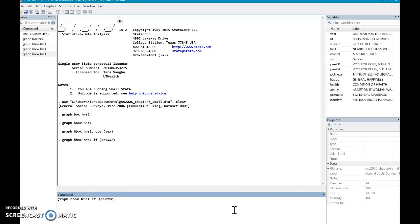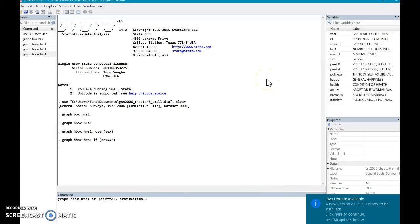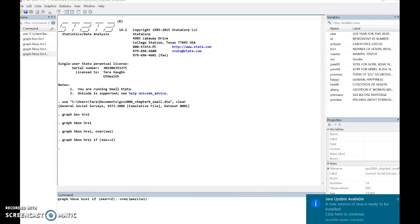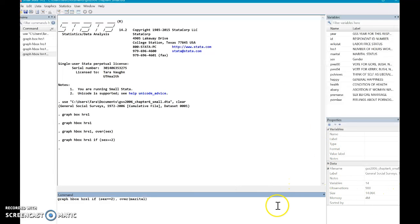So graph, each box plot, hours one, if sex equals two, over marital. So now I'm gonna have so many updates for you guys here. So now I'm going to get a whole bunch of different box plots depending on the person's marital status.